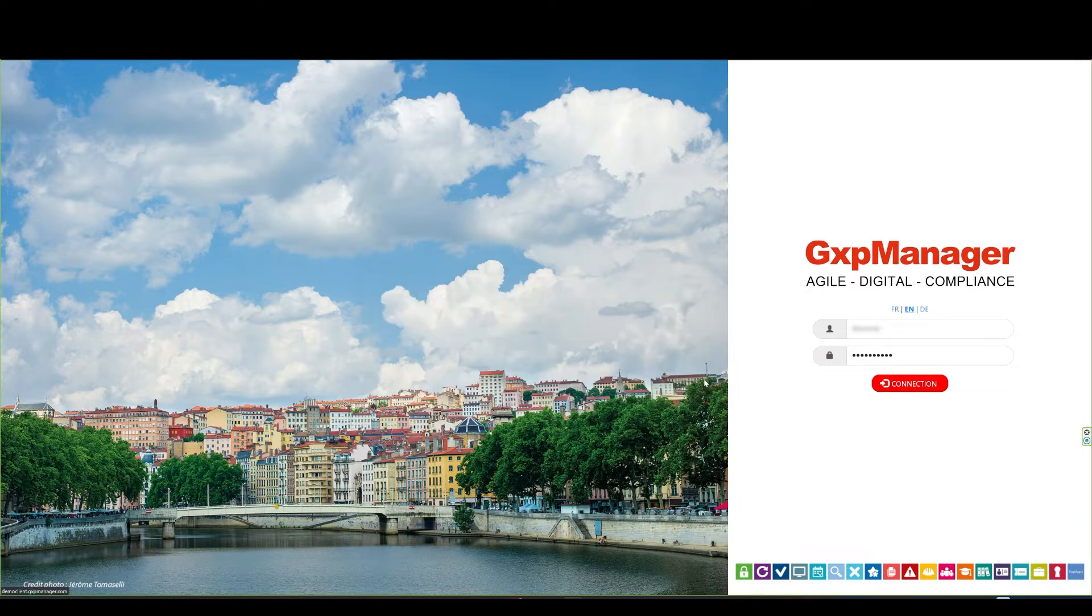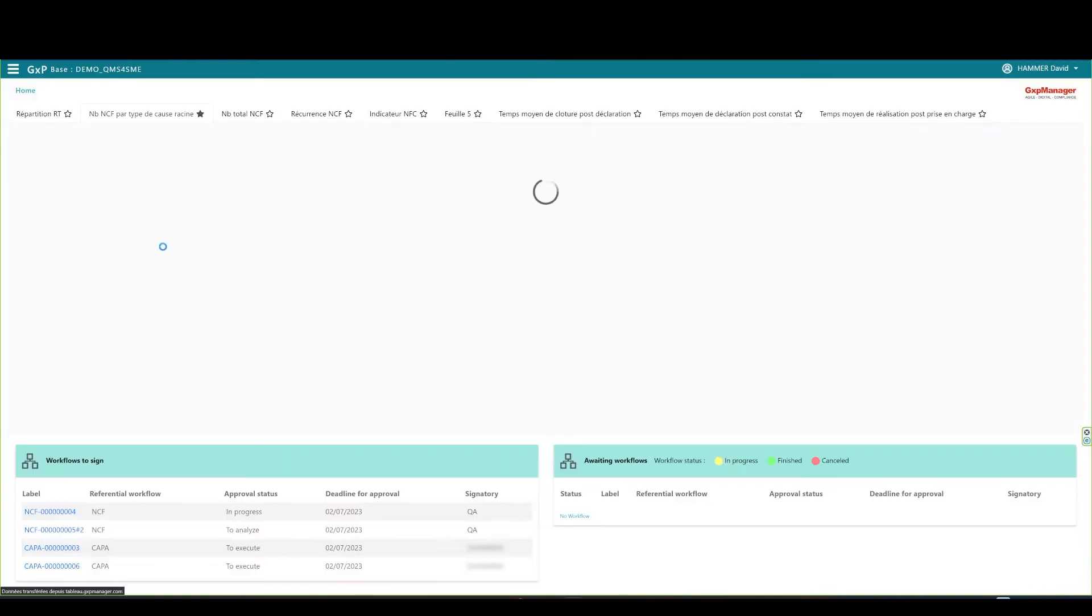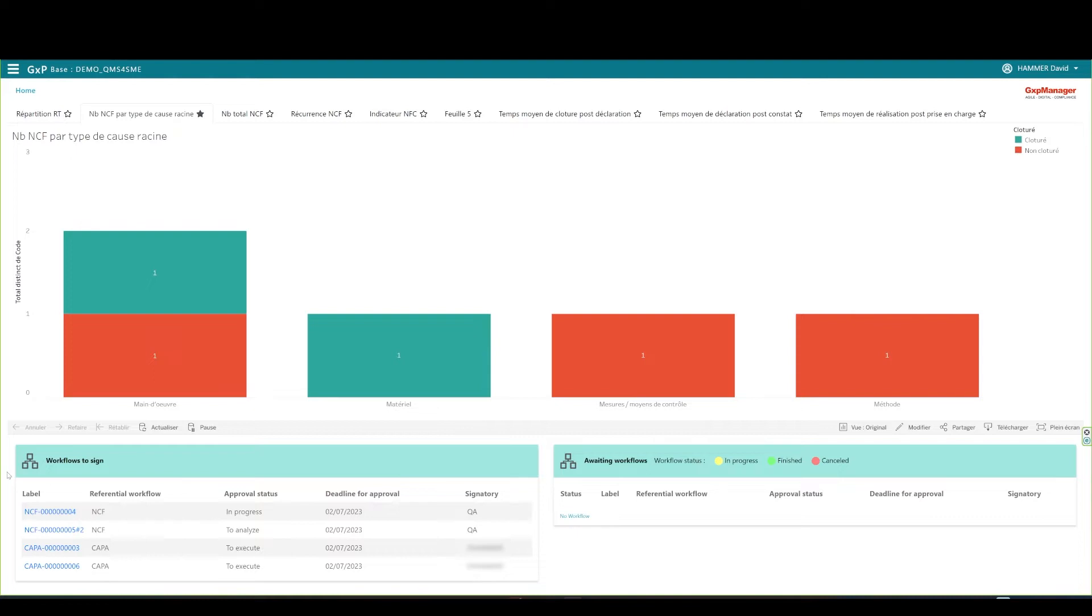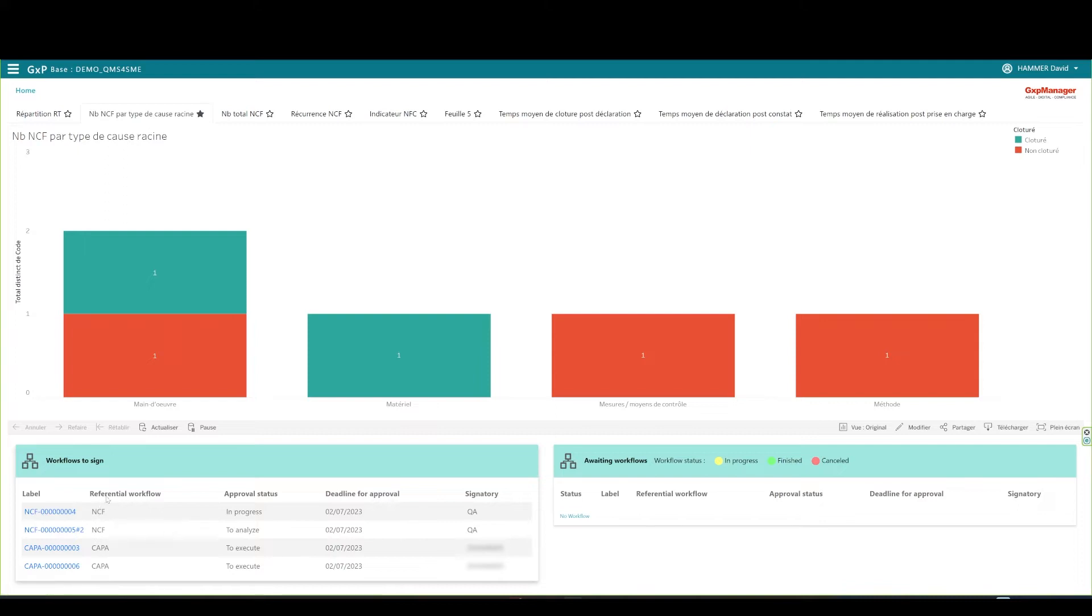Your application loads up in seconds. You see here a simple example of what can be done with our analytics feature. Again, everything is customizable. And as long as the data is within the system, you can build a graph from it. On the lower side, you see the pending list with all workflows addressed to the person who is connected. Under the section called Workflows to Sign, staff members can find all the records on which they need to take action.